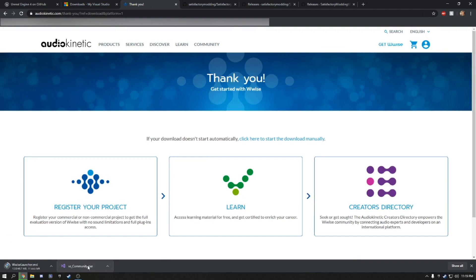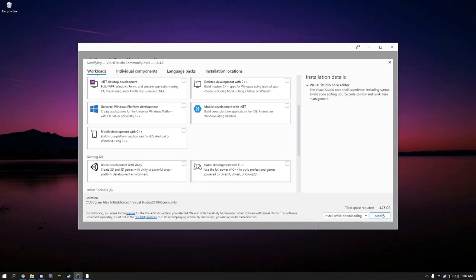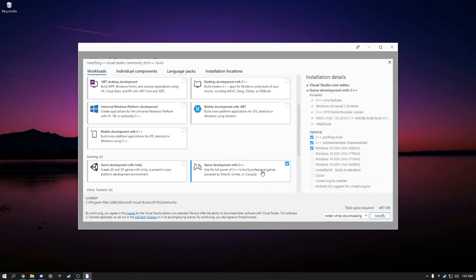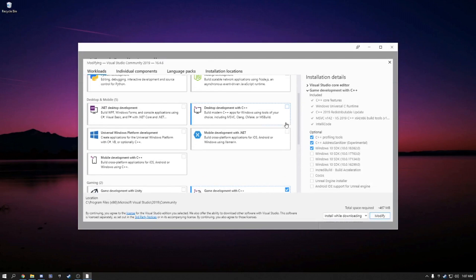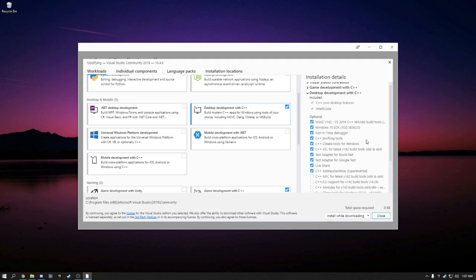Let's go ahead and open up Visual Studio. Once that's finished, you're going to scroll down, select Game Development with C++ and Desktop Development with C++, and then click Install.